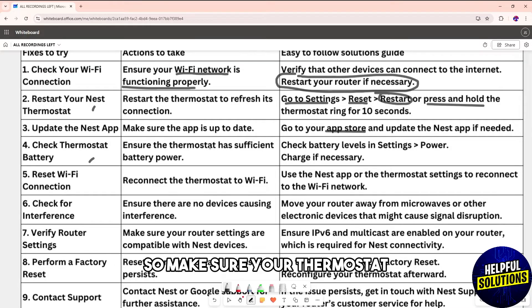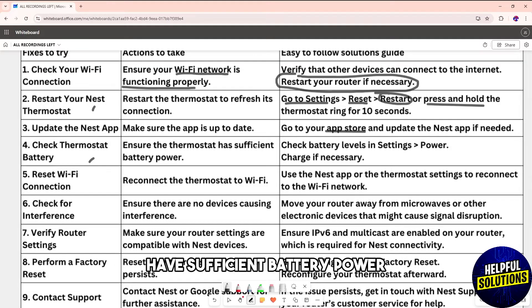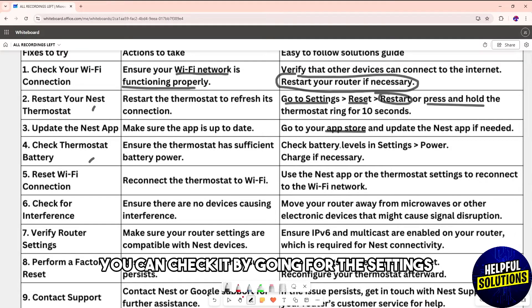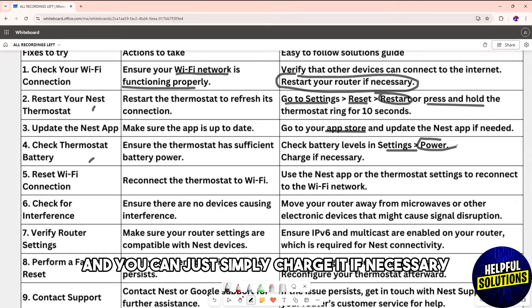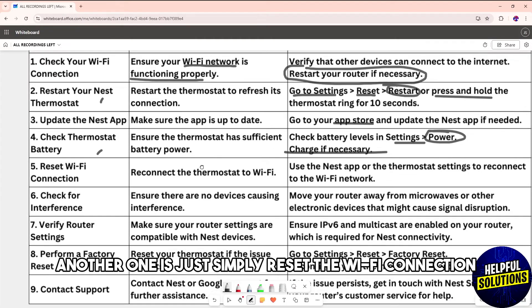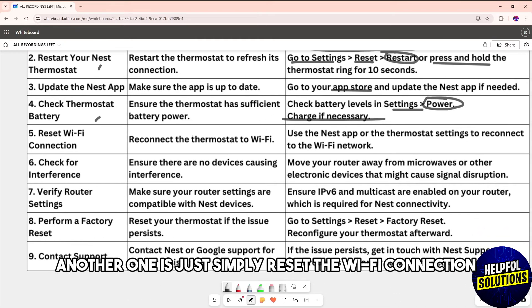Another solution is to check the thermostat battery. Make sure your thermostat has sufficient battery power. You can check it by going to Settings, then Power, and charge it if necessary.